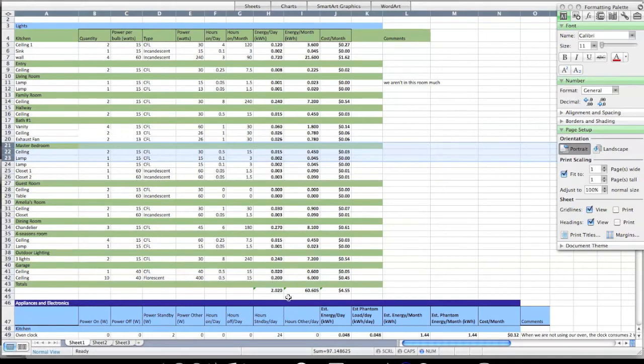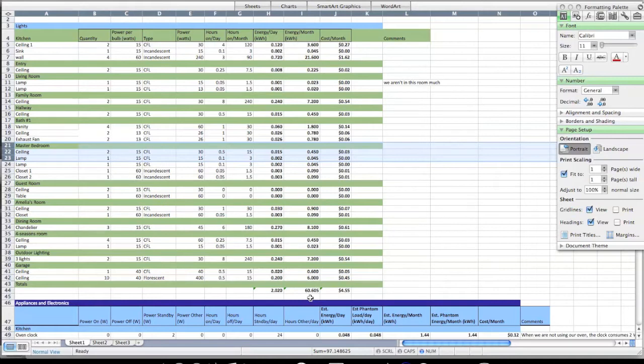Remember we're trying to build these stacks of energy that tell us how much we consume with transportation, with our home energy audit, and with other things later in the semester. For me, I use 2.02 kilowatt hours per day in lighting, which is pretty good because most of the bulbs that I use are CFLs.